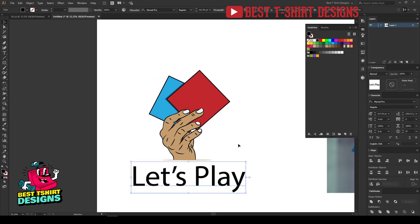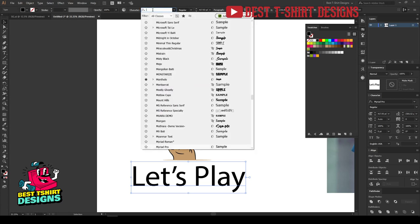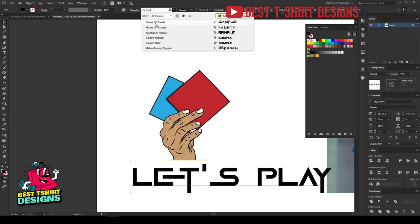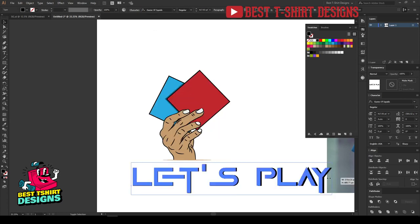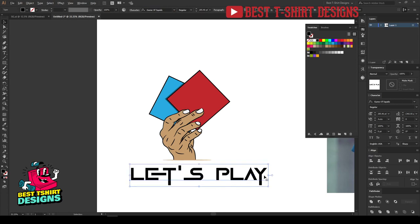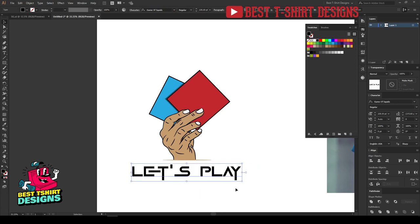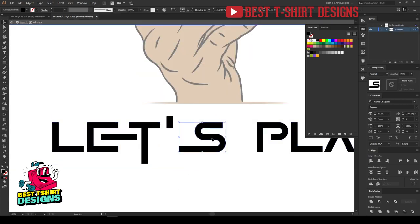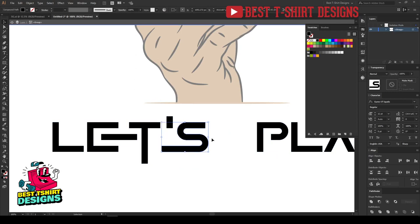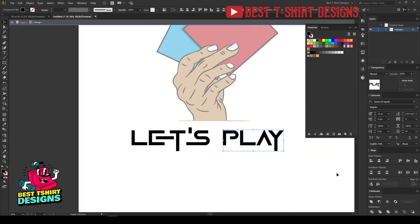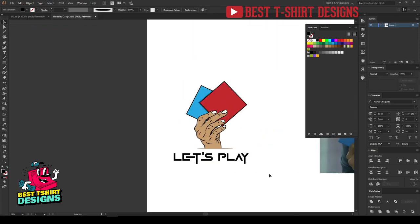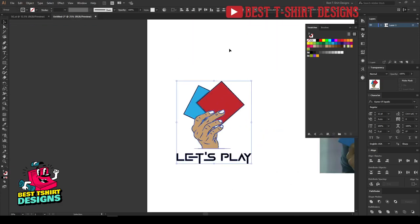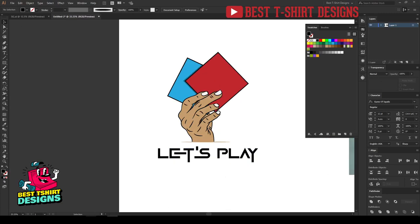I've downloaded that font — the name is 'Game of Squids' — and this is how 'Let's Play' looks with it. I'll keep it simple and break the text so I can change colors separately. Then I'll put the lines close to each other and align them. There's one more thing I want to show you.